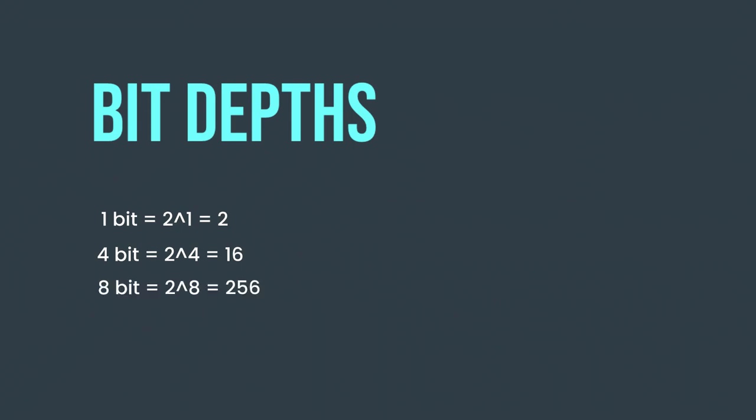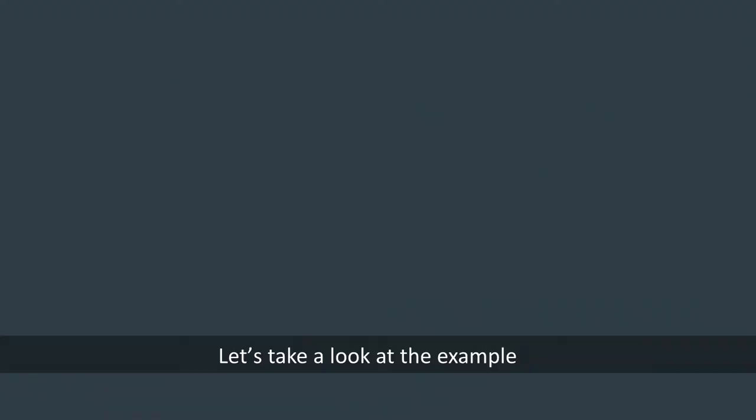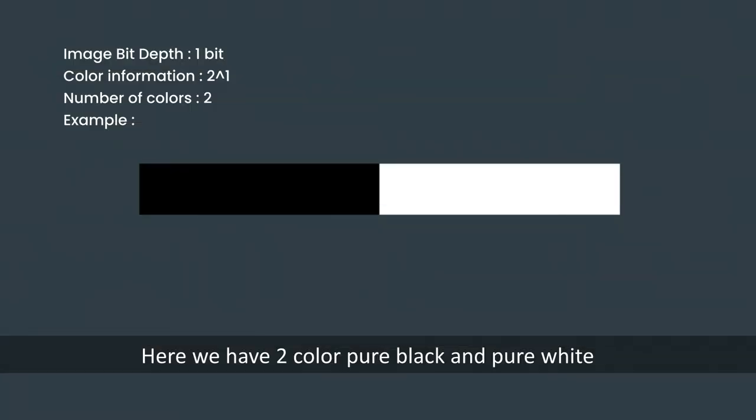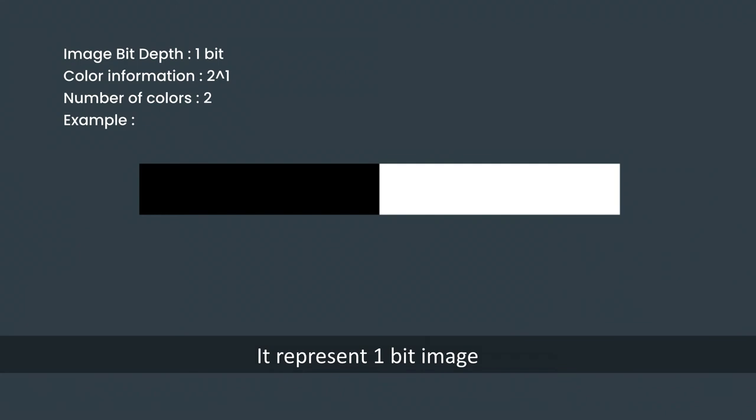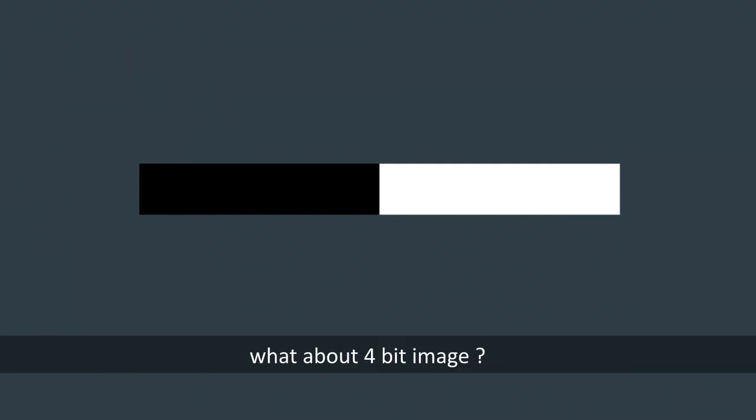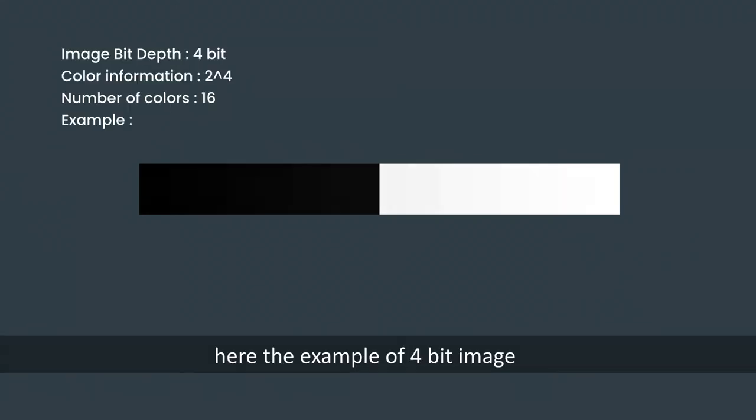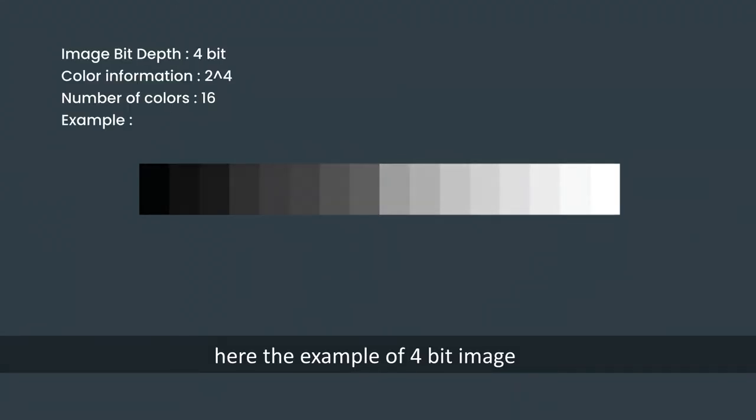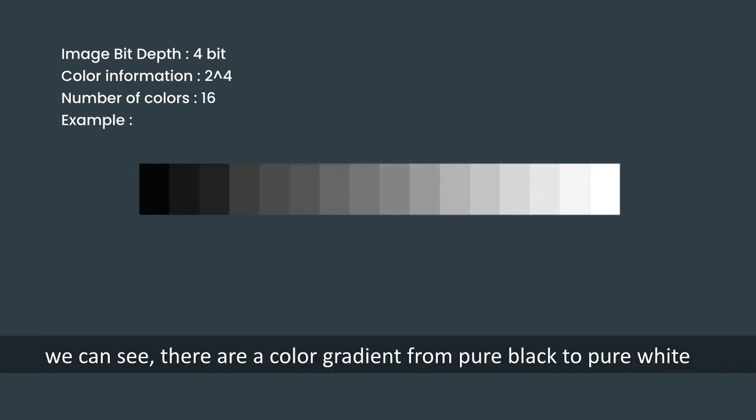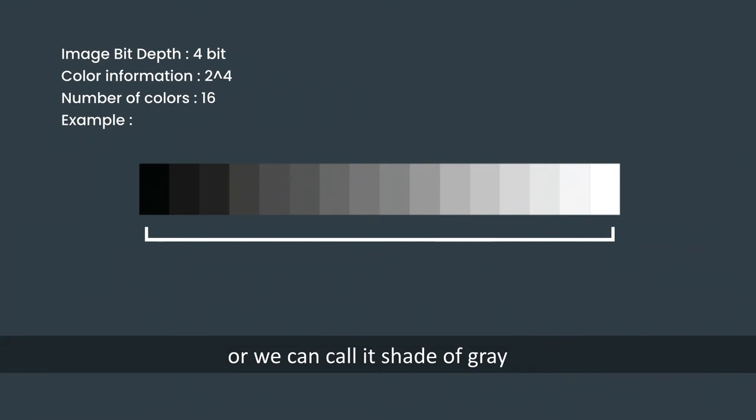Let's take a look at the example. Here we have two colors, pure black and pure white. It represents a 1-bit image. What about 4-bit image? Here in the 4-bit image, we can see there are color gradients from the pure black to pure white, or we can call it the set of gray. In this case, we can still see the step where the color changes.